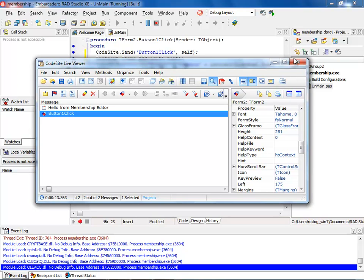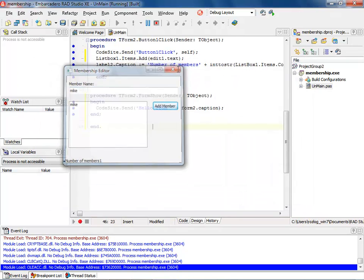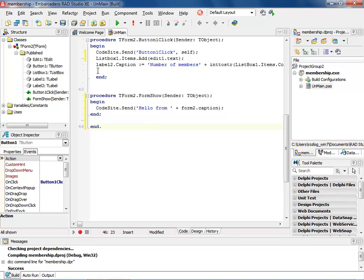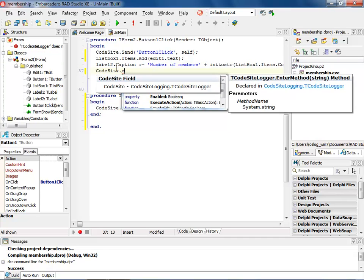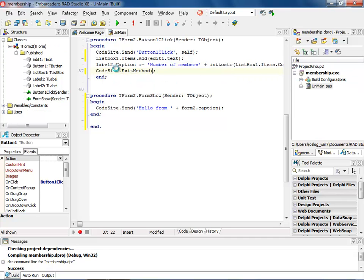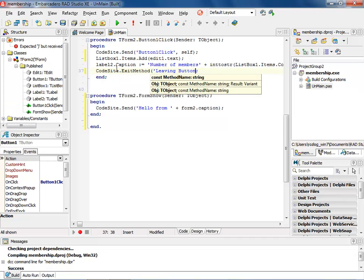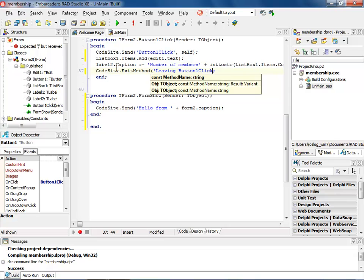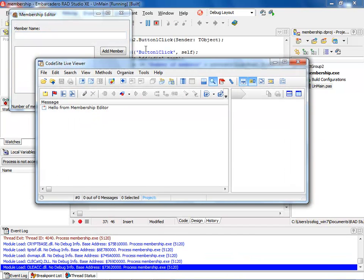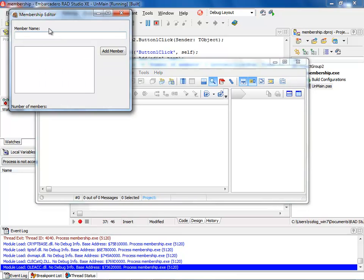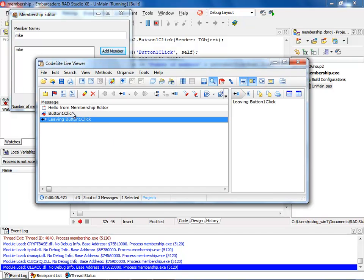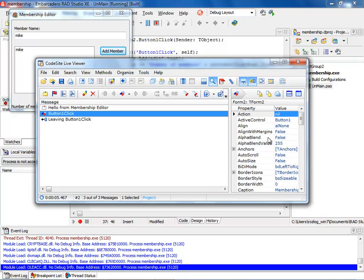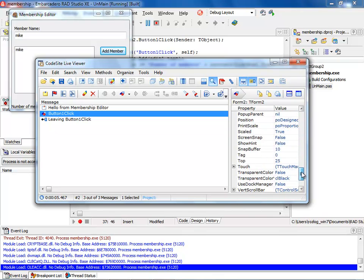The next thing I want to do is come in and add another line of code into my event. And I'm just going to call this one CodeSite. And we're going to do an exit method. And we will just say leaving button one click. Now when I run it, you'll notice that the CodeSite comes up. I can put my name into here and say Mike. And we'll add a member. And then when I exit, you notice that we have a leaving button one click. I also have the object with all of its properties. So this gives me a lot of great information about the application.